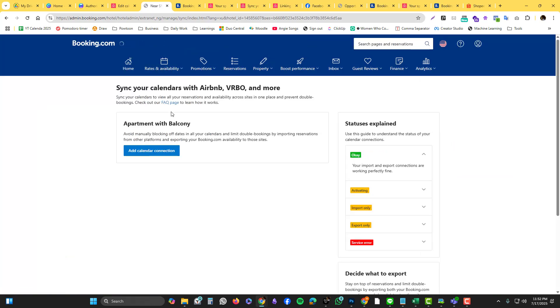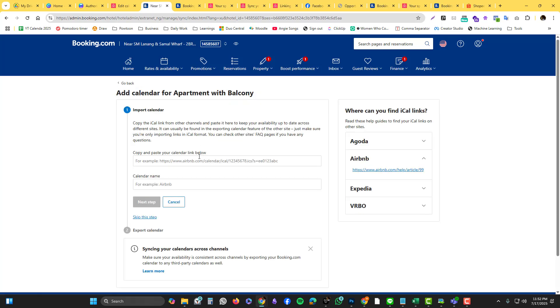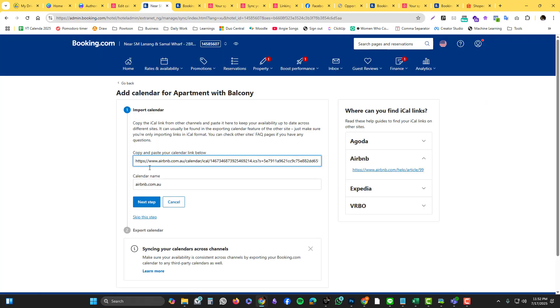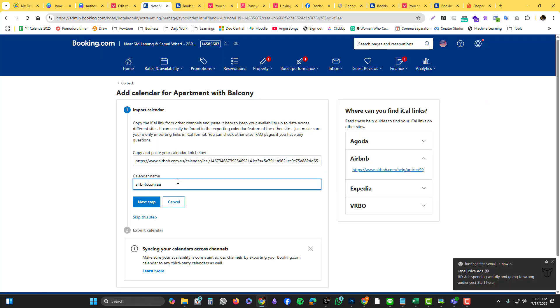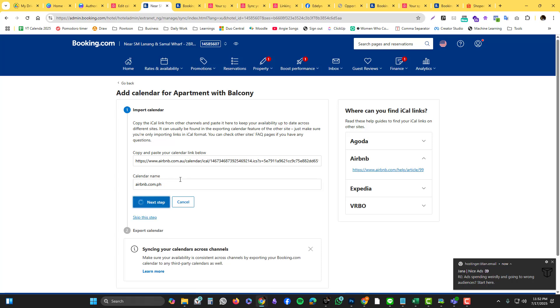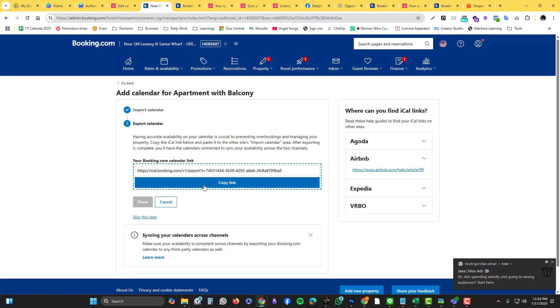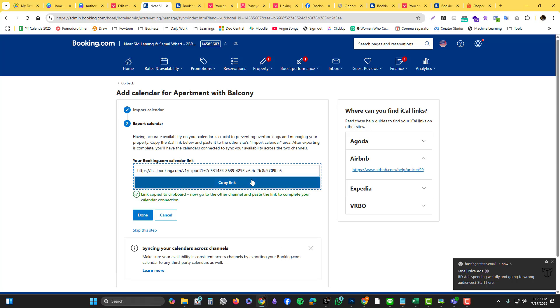Click that drop down option and then click add calendar collection. Then you paste the link that we just got from Airbnb and then I'm going to name that one Airbnb.com and then next. You should be good to go now. Your booking calendar - I'm just going to blur it because I don't want this link publicly accessible to everyone.